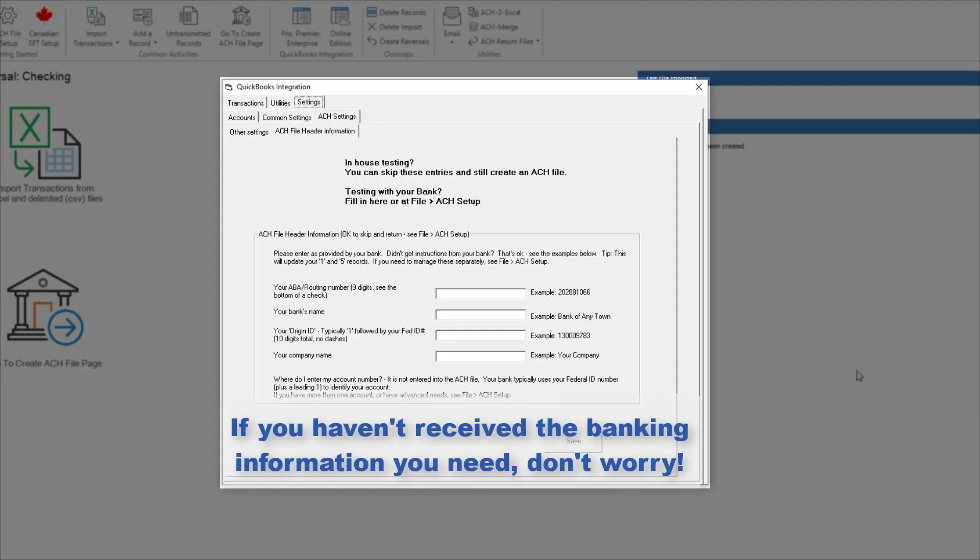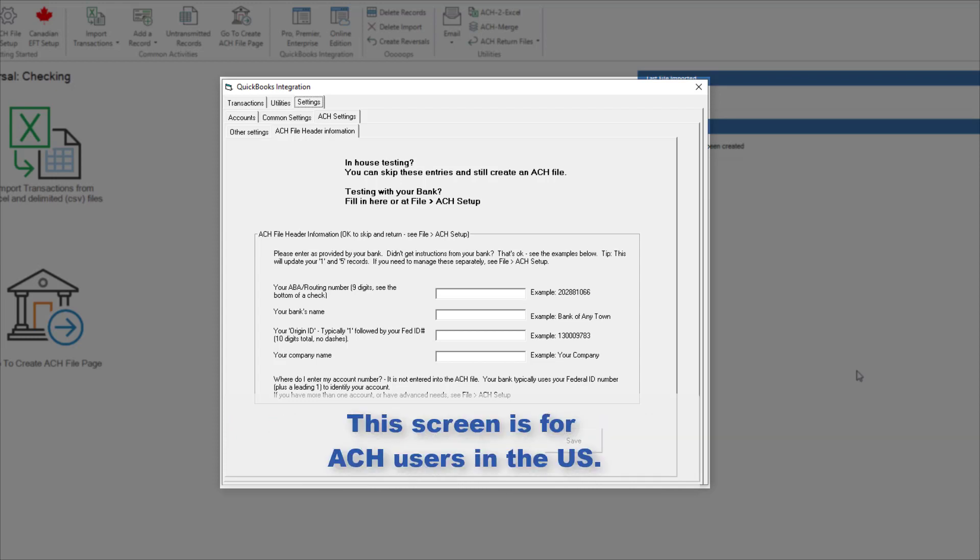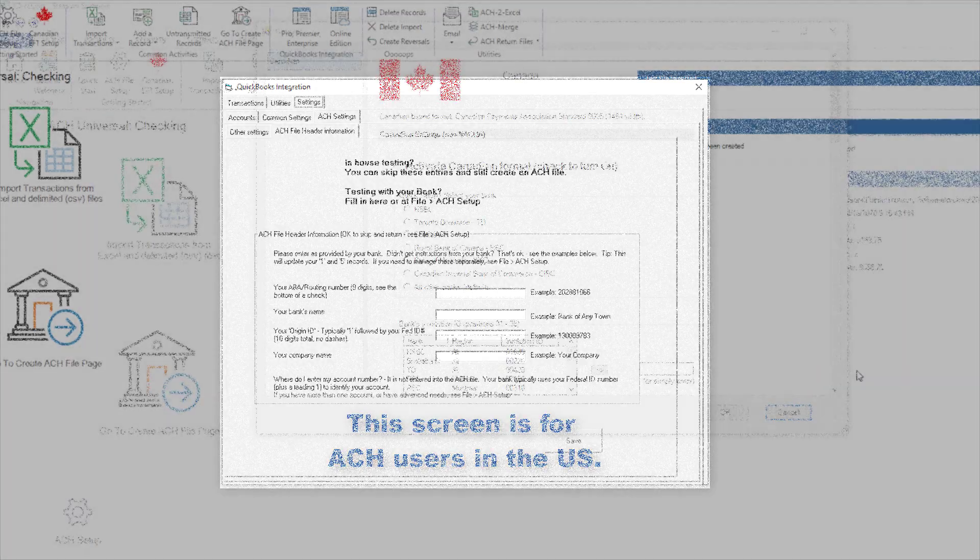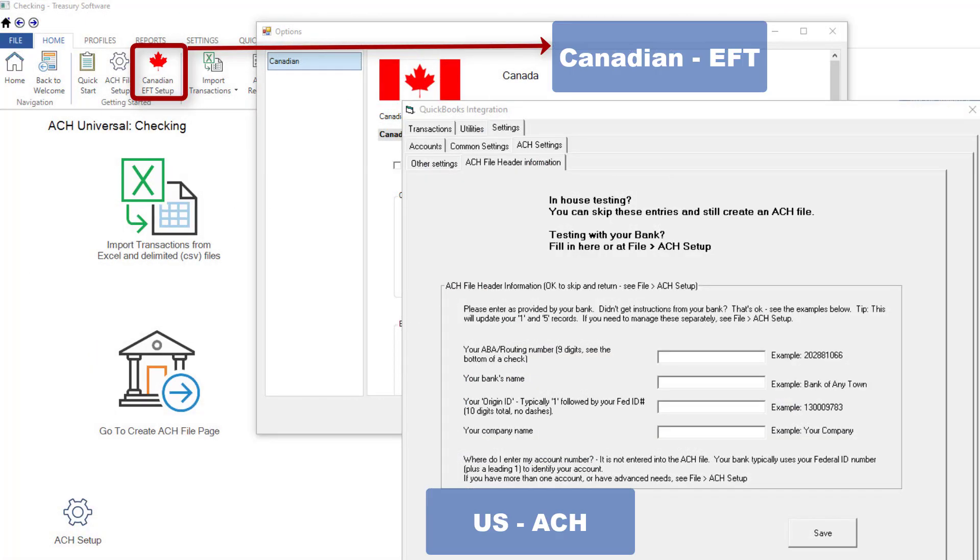If you haven't received the banking information you need to complete your setup, don't worry. You can still create a test file for your internal use. This screen is for ACH users in the US. Our Canadian users should opt for the Canadian setup and watch our Canadian setup video.